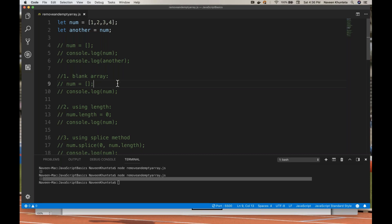So this is about removing array elements and making an empty array from an existing array. In the next video I'll tell you about combining arrays and slicing arrays — a very small concept. Please practice with this: removing specific elements and emptying arrays. Thank you so much guys, thanks for watching this video.